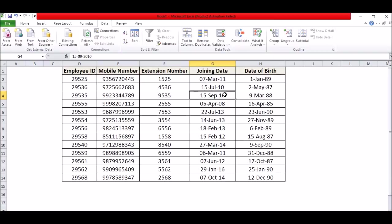So it will automatically change the format of those dates. So this is how you can use this function.